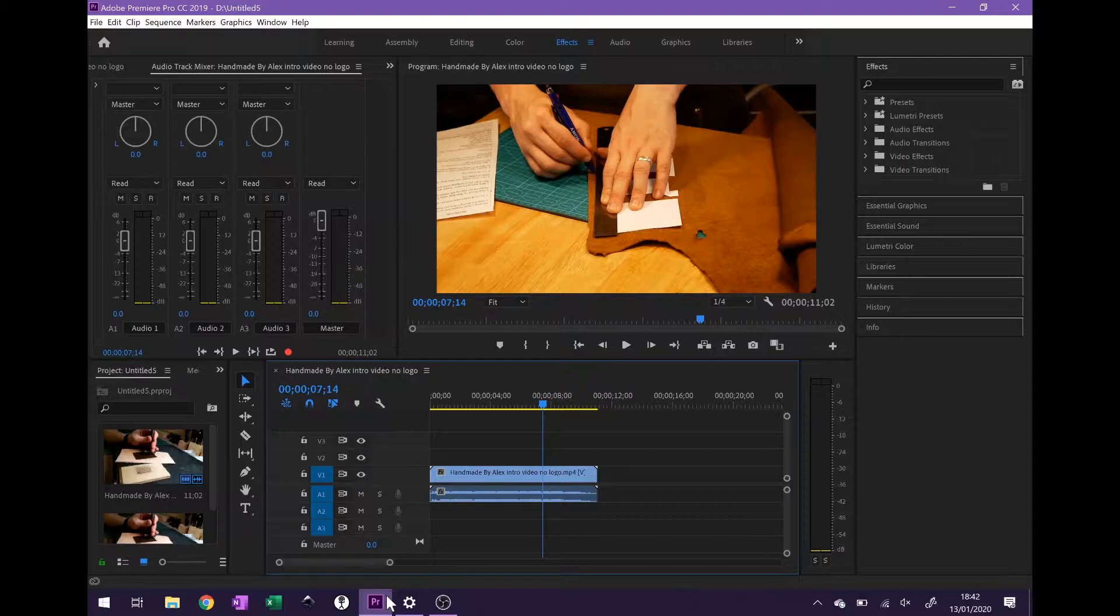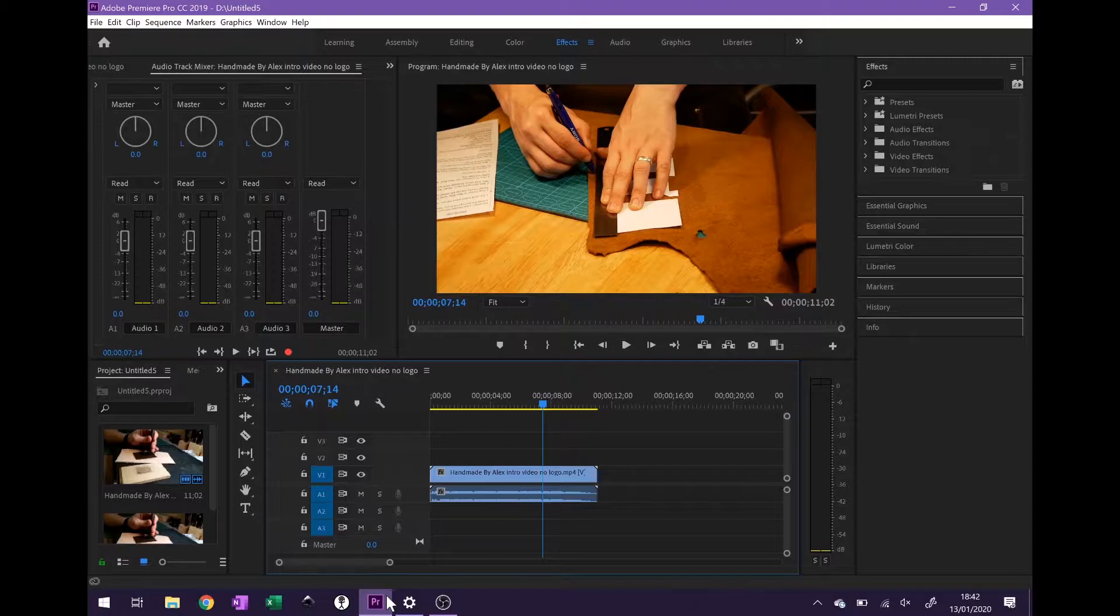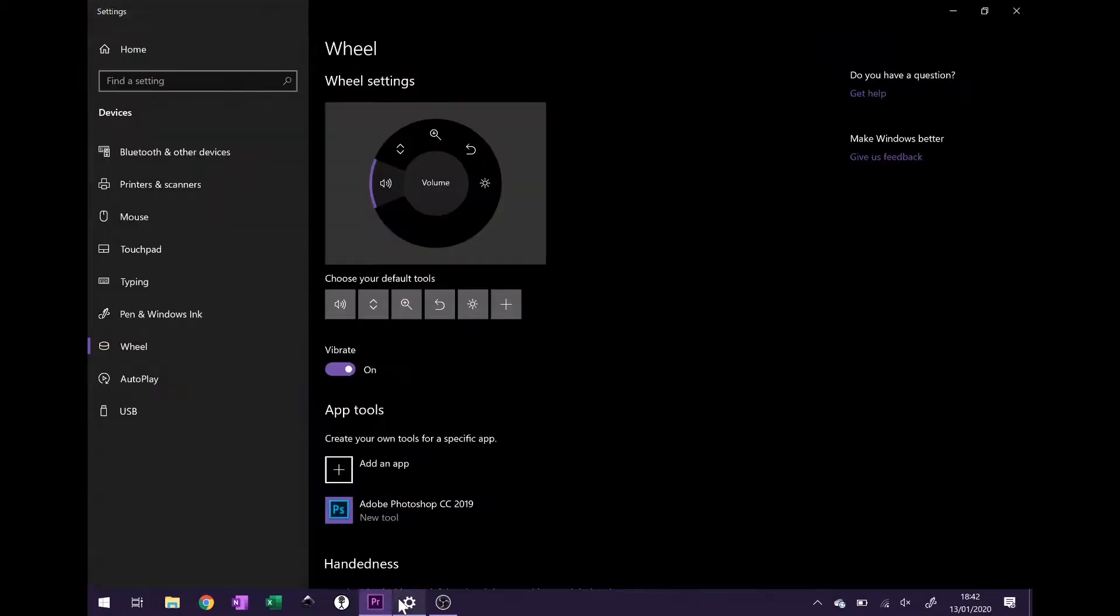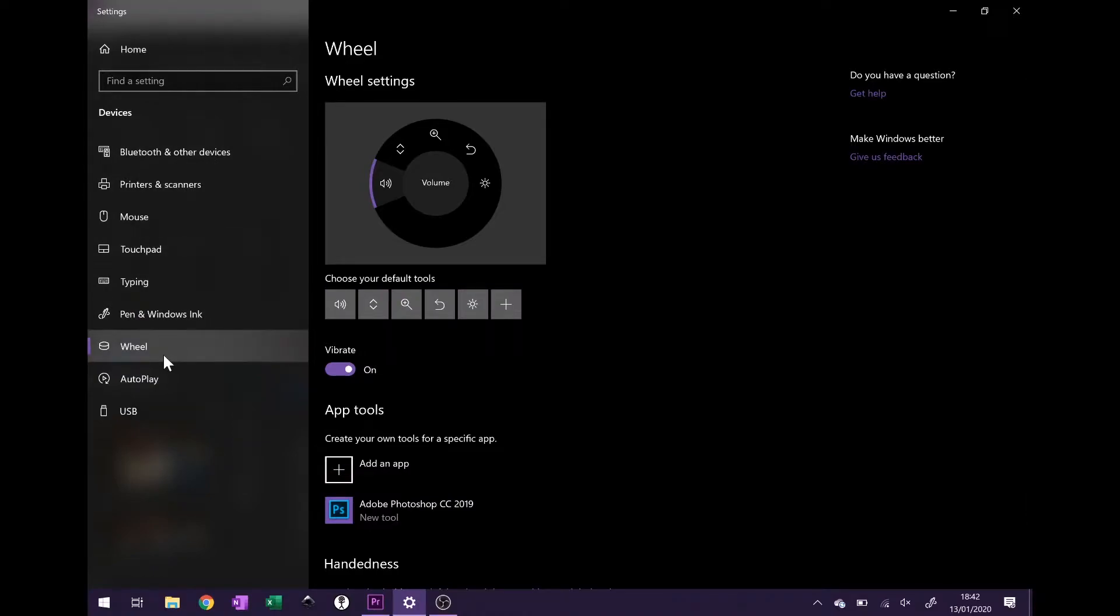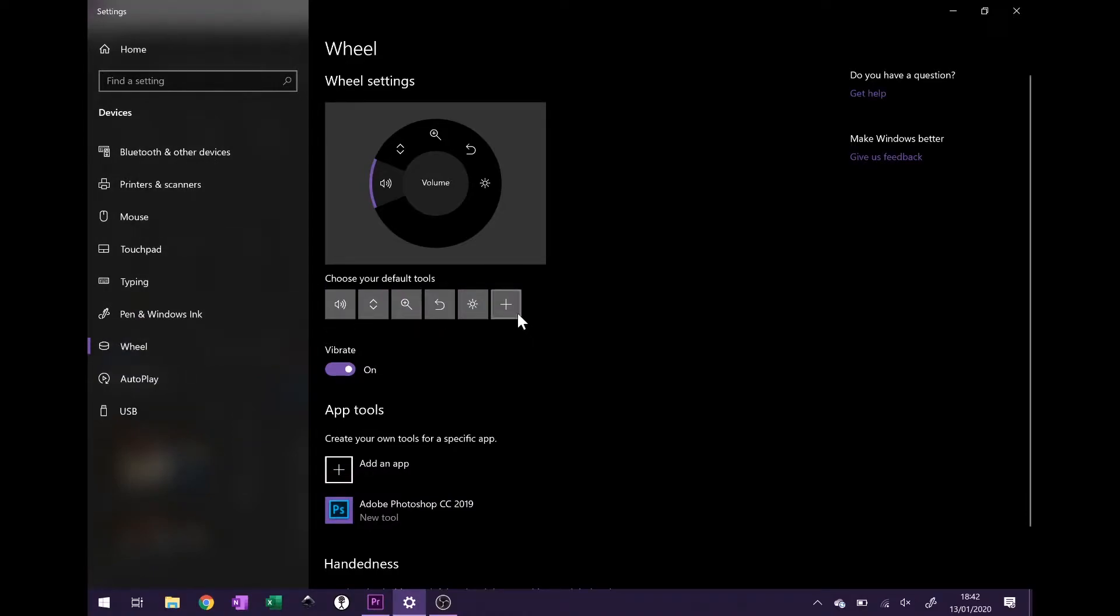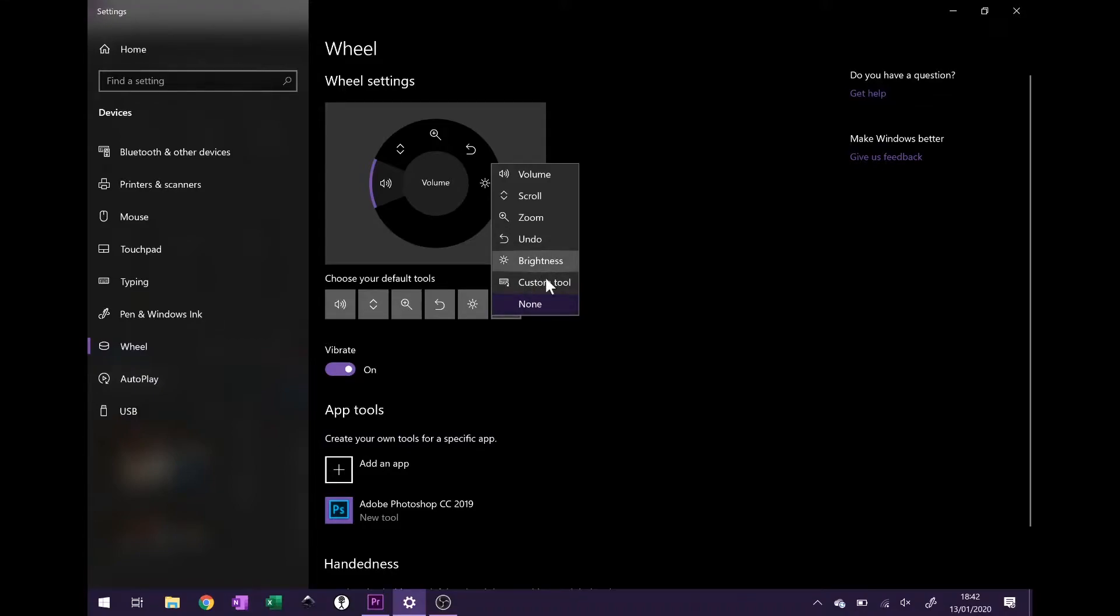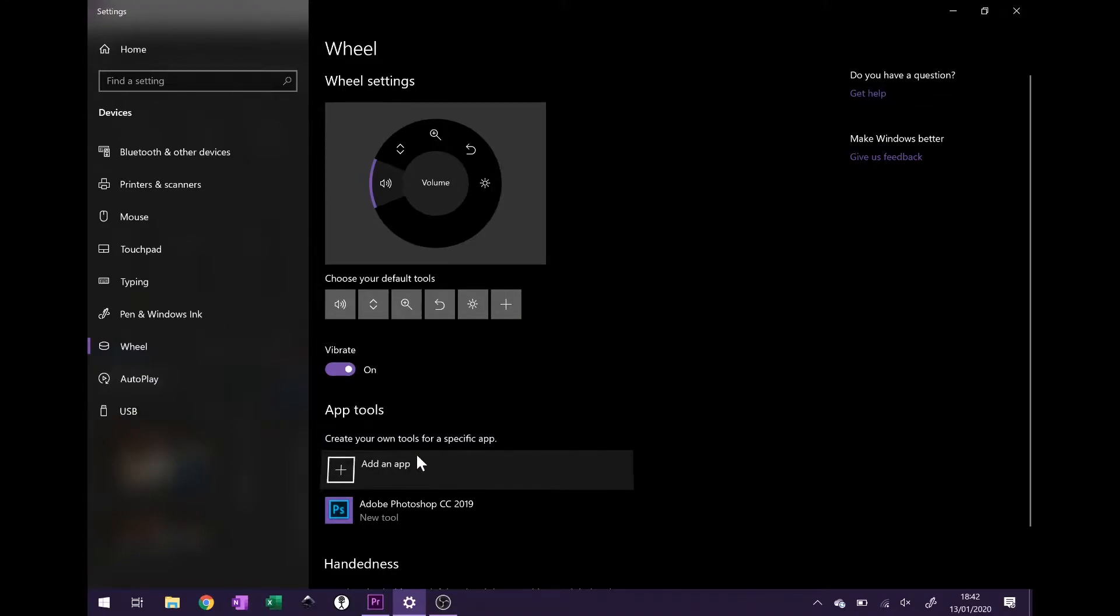So what we can look at doing is adding an additional custom tool to the surface dial. To do that we go to settings and search for wheel, and once it's connected this will come up. We can add a custom tool on here but the easy way to do it is to add the app.